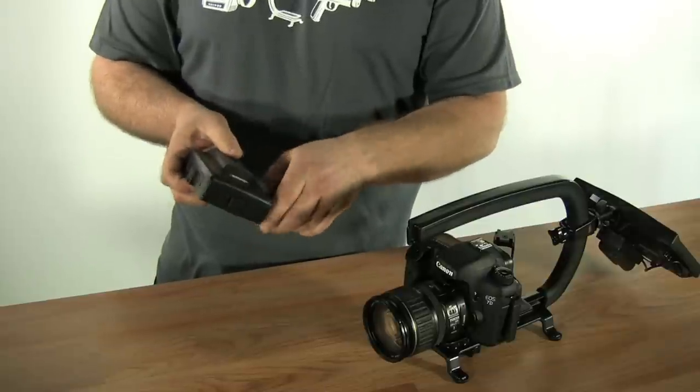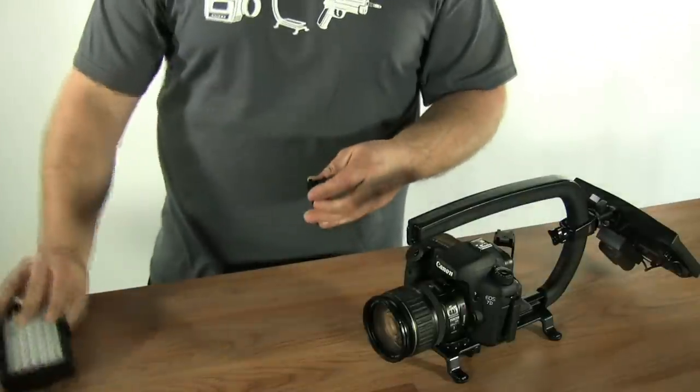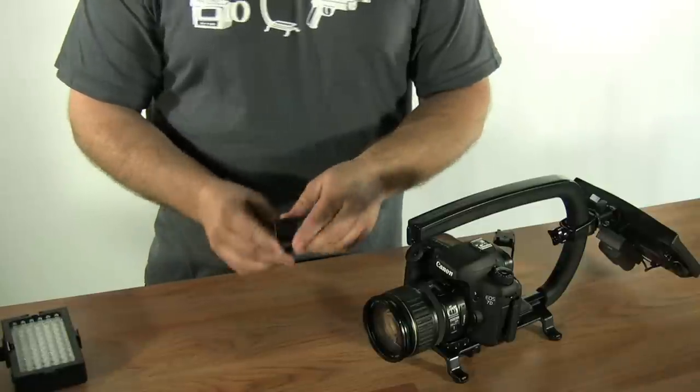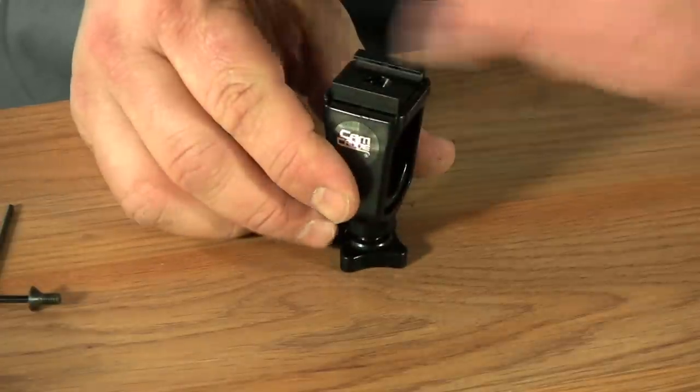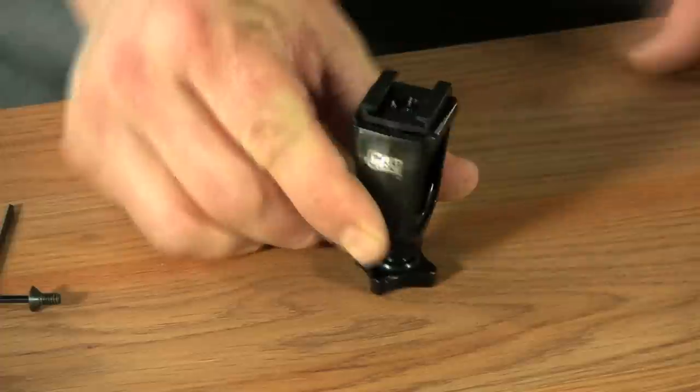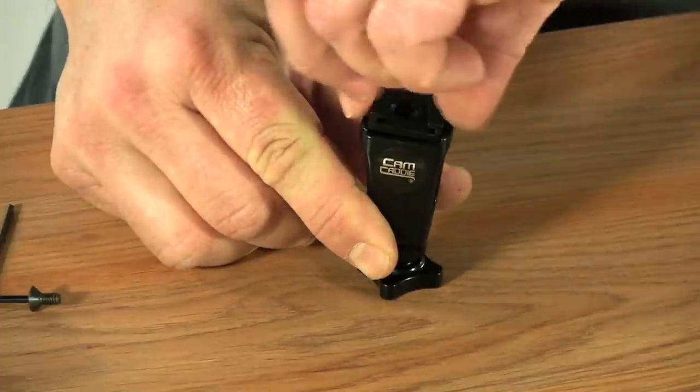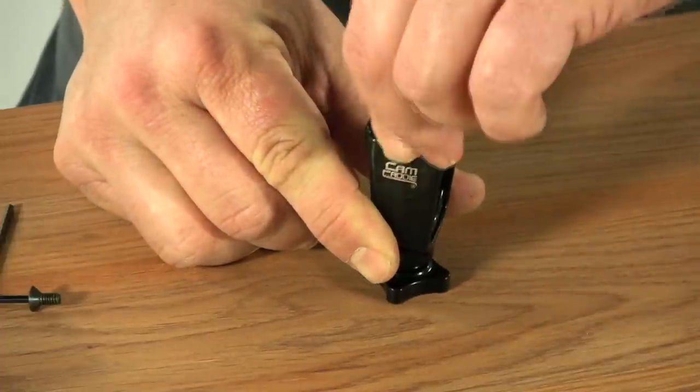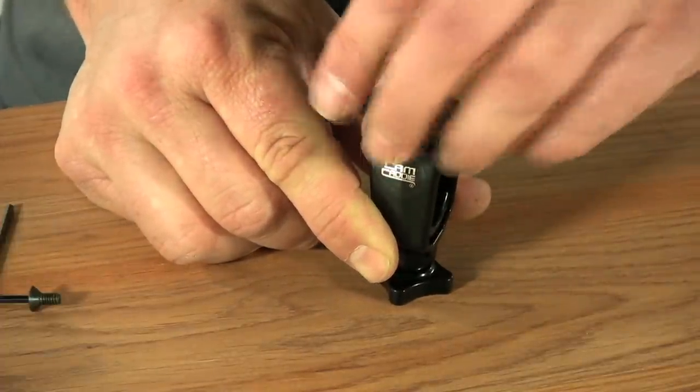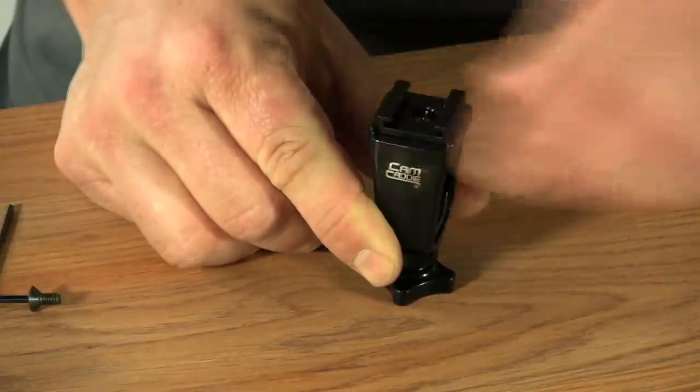An easy way to solve this problem is to rotate the head. The shoe mounts this way, but it also mounts this way. So it doesn't matter which direction you go, your accessories are going to fit.